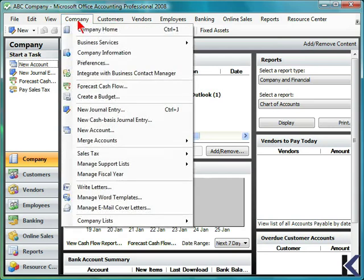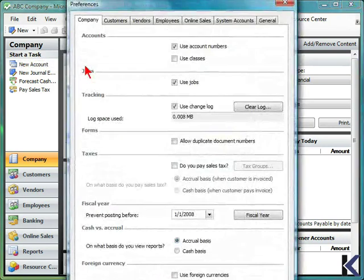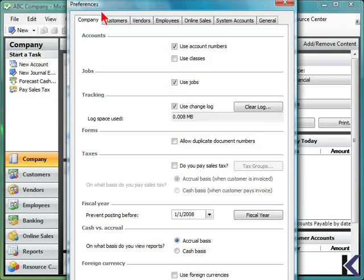To begin, select the Company menu and choose Preferences from the drop-down. This will display the Preferences dialog box.